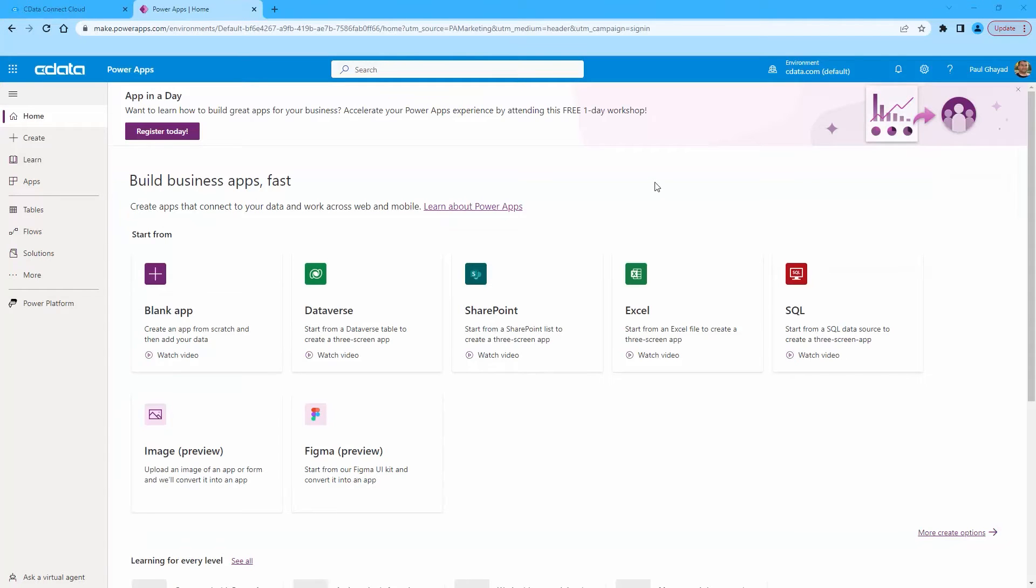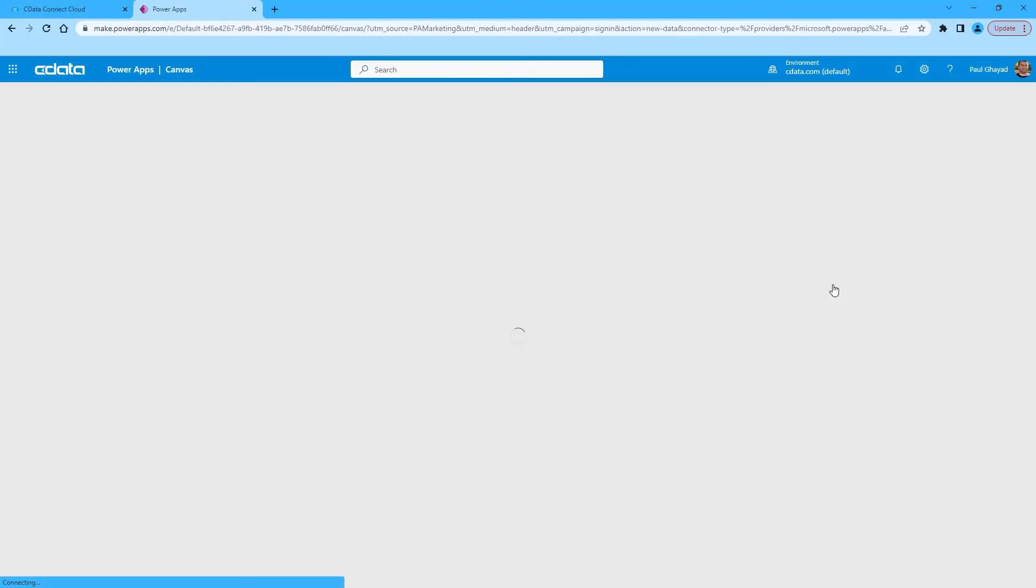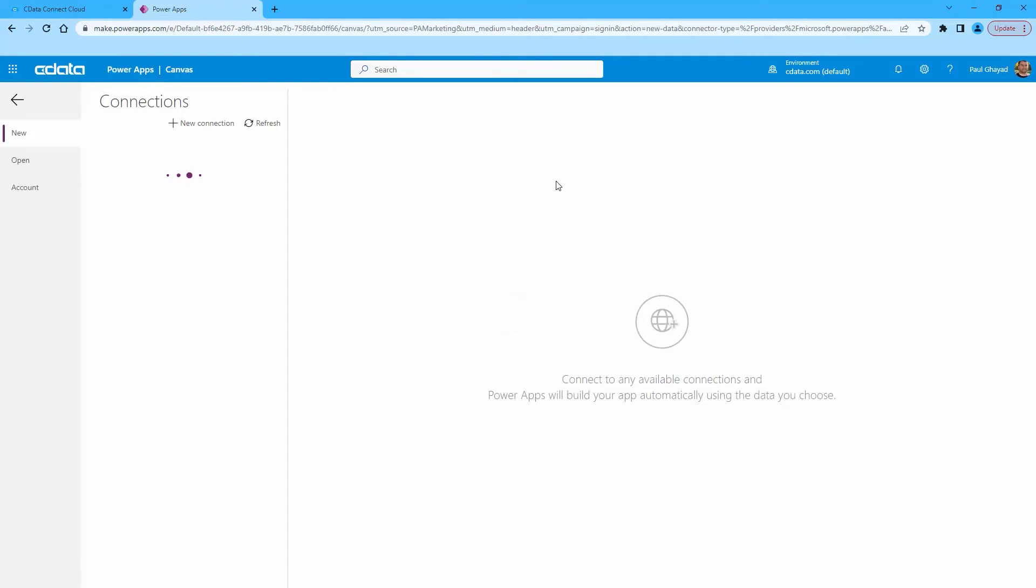Next, log in to PowerApps. Click the SQL tile to build an app using a connection to Connect Cloud.